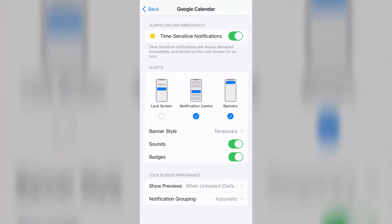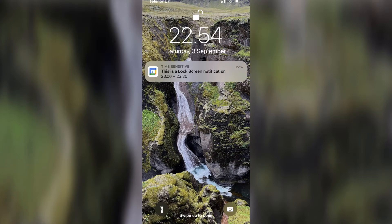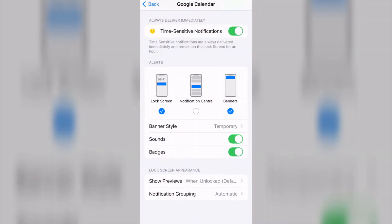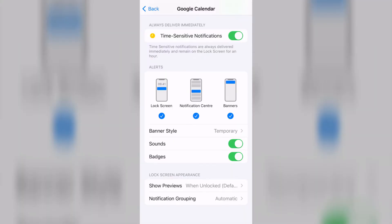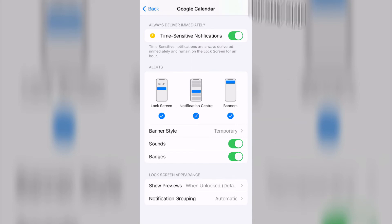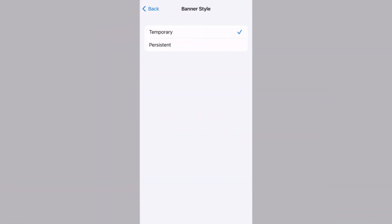Other options are pretty straightforward. You can toggle on and off if you want notifications to appear on your lock screen, in the notification center — which is what you get if you swipe down from the top left corner of your screen — or if you want banners to appear on your screen as you're using the app. With banners, you can select if you want them to be temporary or persistent. Temporary banners only show up for a few seconds and then disappear, while persistent ones stick around.